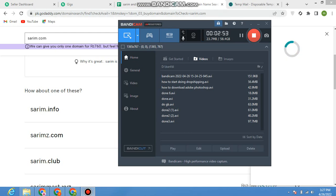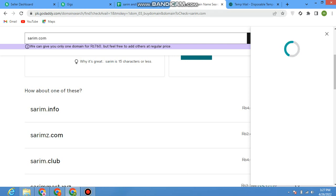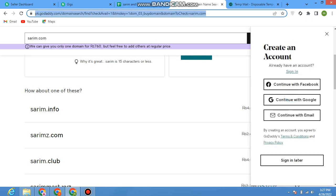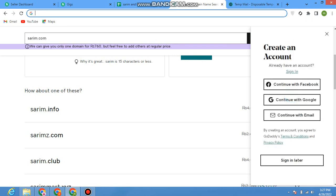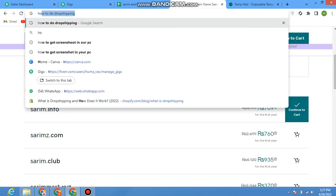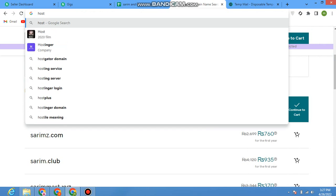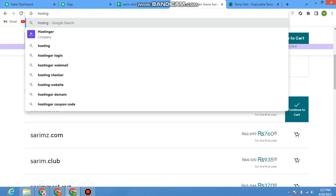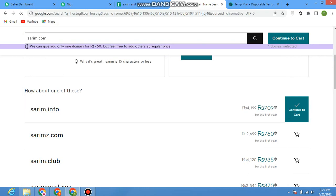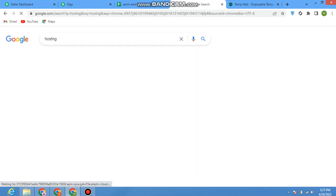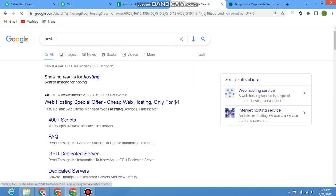This is how we can search for our domain. But if we want to buy it, we need one more thing - that is hosting. We need hosting for our website.